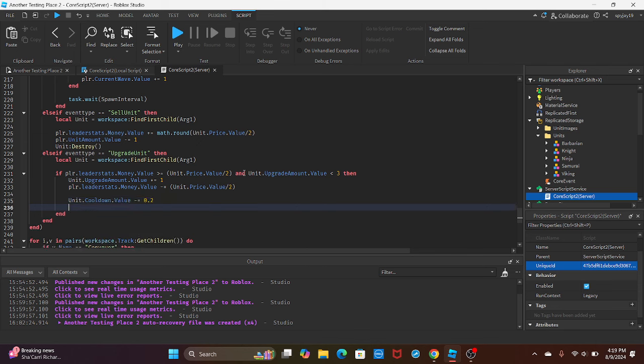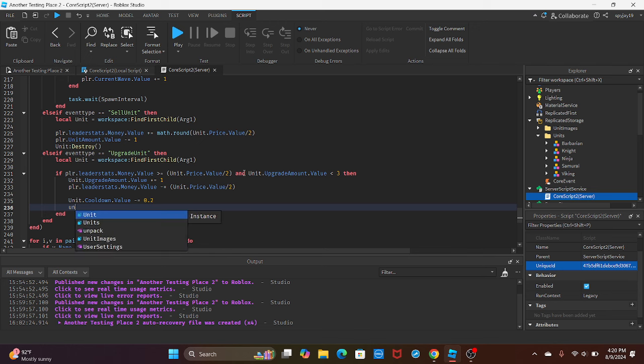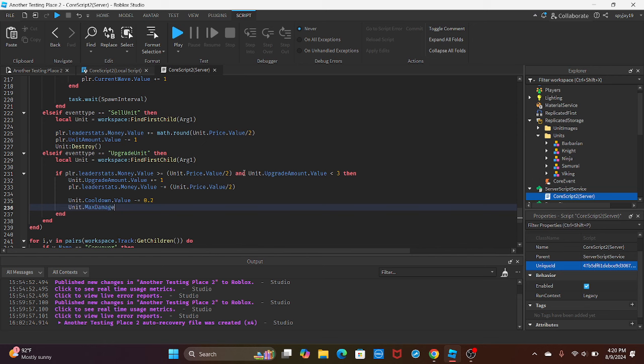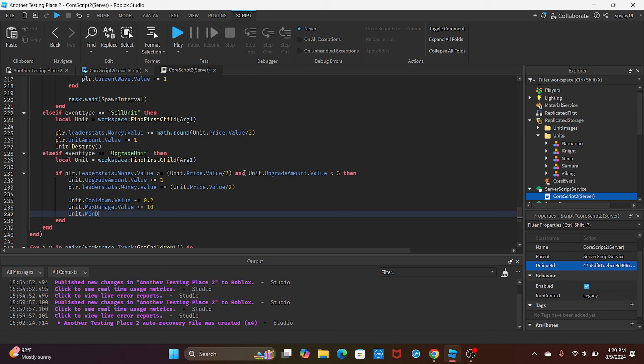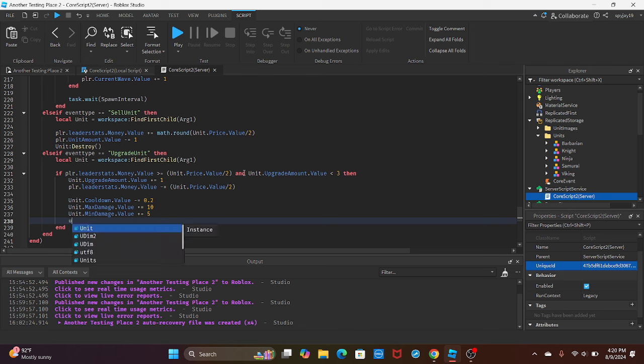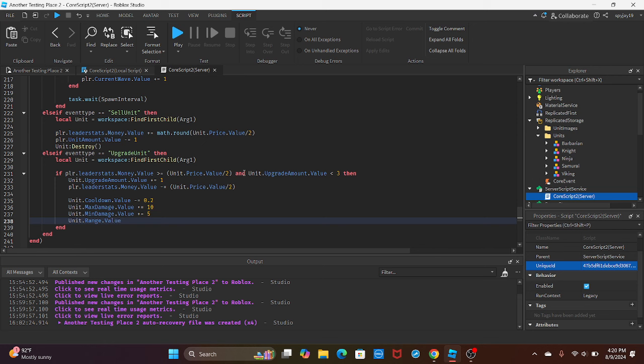Then we're going to upgrade the unit stats. So unit.Cooldown.Value minus equals 0.2, just decrease it by a little. Then unit.MaxDamage.Value increase it by, I did this by 10, but again you can set these numbers to whatever you want. So unit.MinDamage.Value plus equals by five, and then unit.Range.Value plus equals three. So increase the range by three.